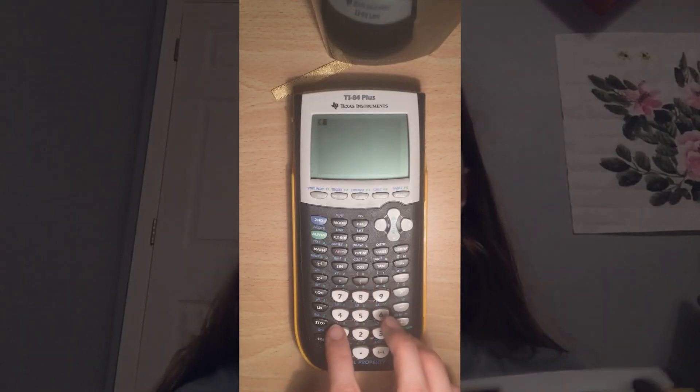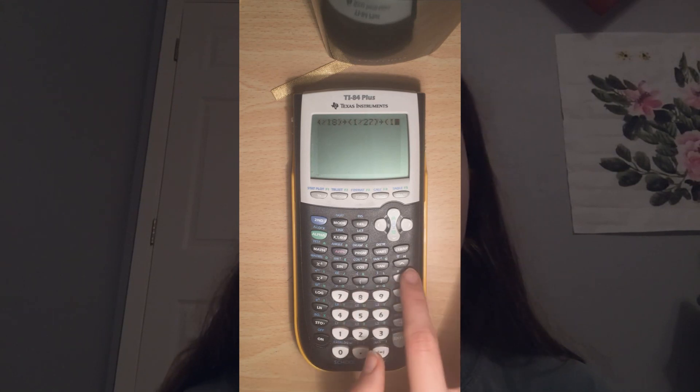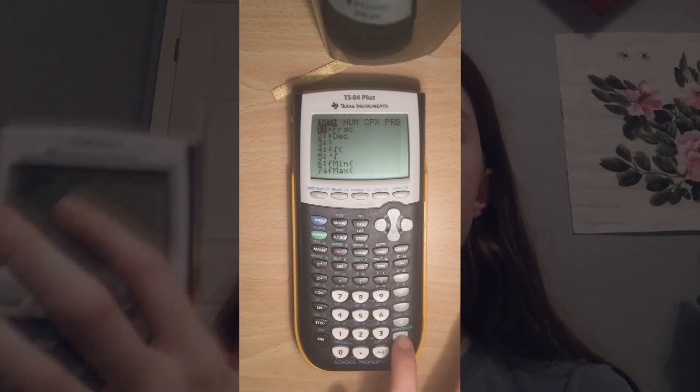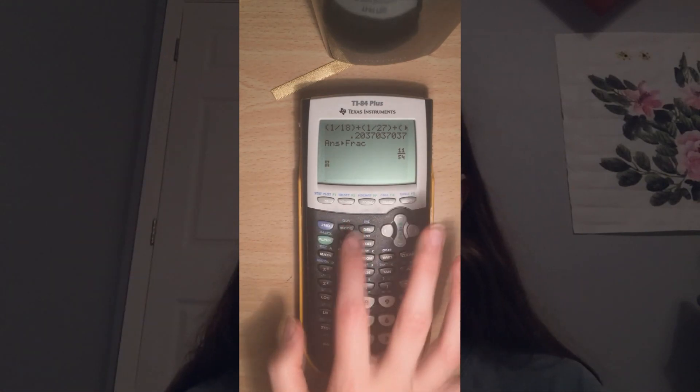Next one is the fraction button. If the SAT gives you a question where you need to add a bunch of fractions — like 1 over 18 plus 1 over 27 plus 1 over 9 — you calculate it and get a decimal. But if the answers are given in fractions, go to Math, first option is Frac: Math > 1 (Frac) > Enter > Enter again, and it'll give you a nice fraction — 11 over 54. You don't have to do any least common denominator work; the calculator does it for you. Really simple easy trick for test stuff.